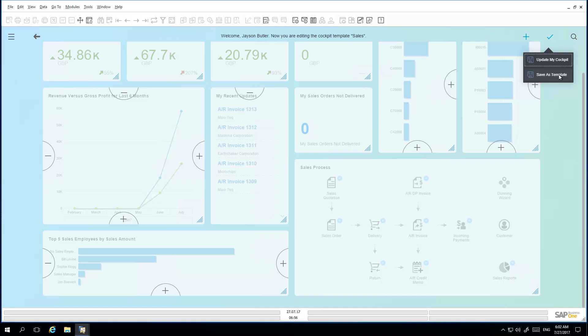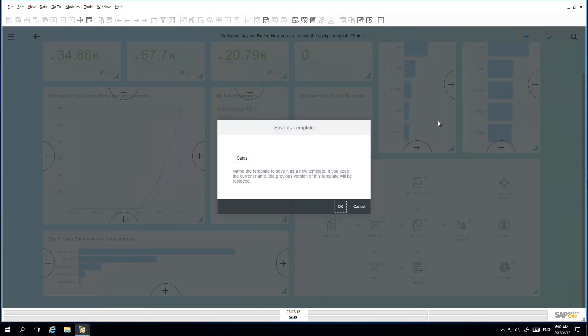Jason would like to save the cockpit as a new template, so he selects Save as Template. He then needs to rename his template, which he is going to call Enhanced Sales Cockpit Version 1.